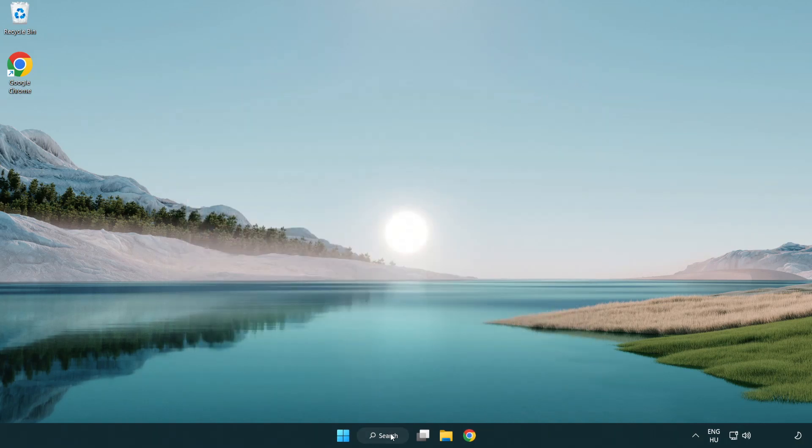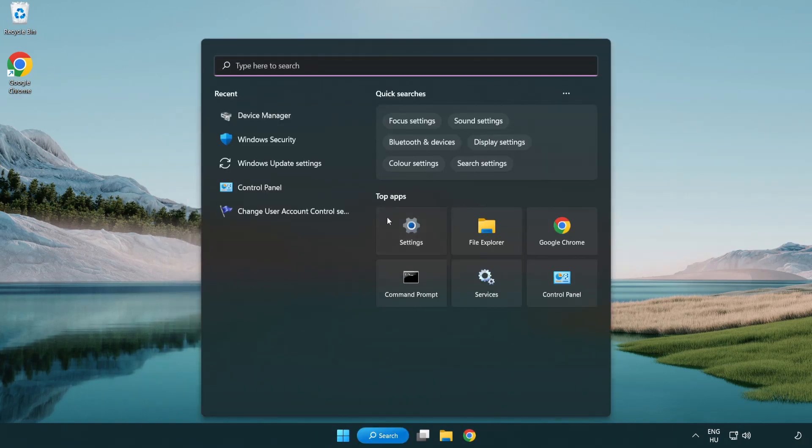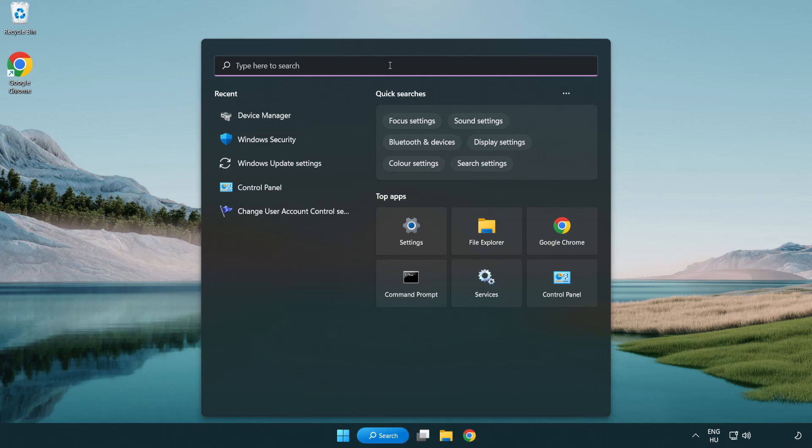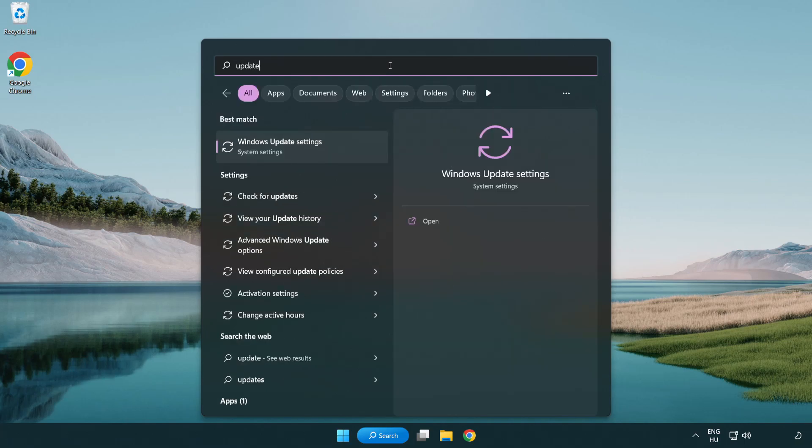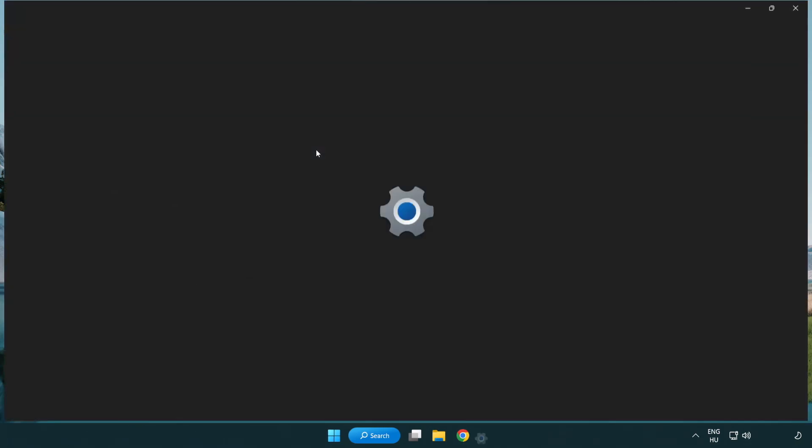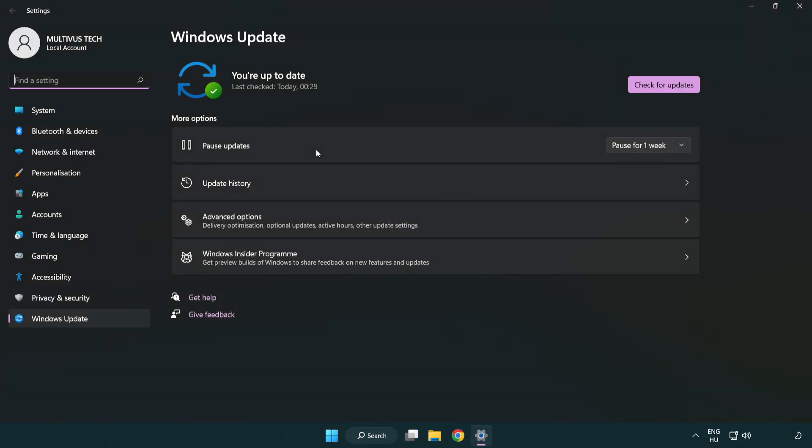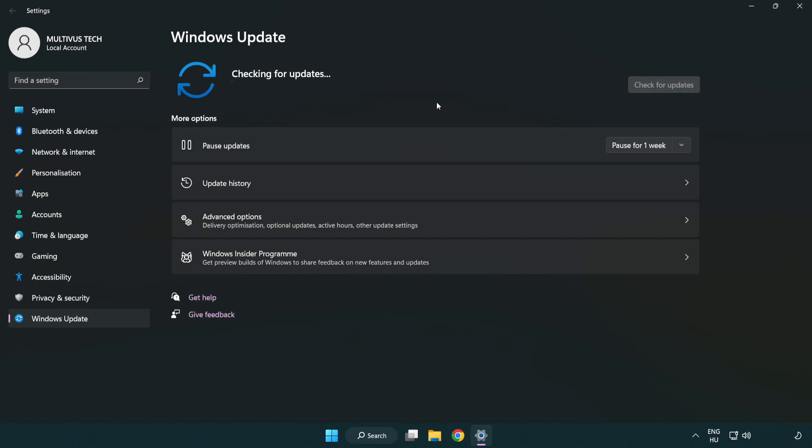Click search bar and type update. Click windows update settings. Click check for updates. After completed click close.